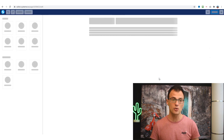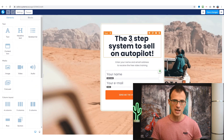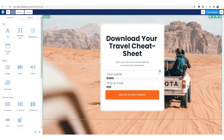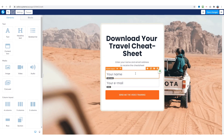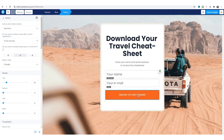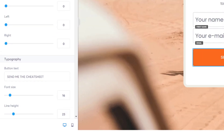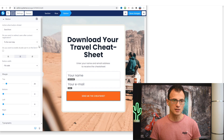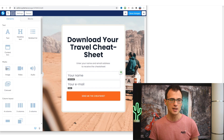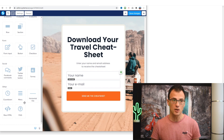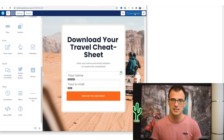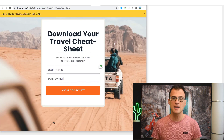I click 'Edit' and can now edit the page using a drag-and-drop builder. I rename the headline to 'Download Your Travel Cheat Sheet,' add a subheading to enter name and email, and rename the button to 'Send Me the Cheat Sheet.' Everything is customizable — you can change images, videos, headline text — just as you'd expect from any premium funnel builder. It took about 30 seconds to create. I click 'Save Changes,' preview it, and just like that the opt-in page is live.